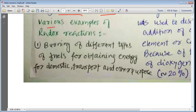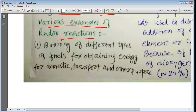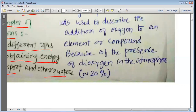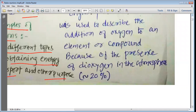Now, let us look at various examples of the redox reaction. Number one: burning of different types of fuels for obtaining energy for domestic, transport, or other purposes. When a fuel is burned, a redox reaction takes place, and by burning of fuel we get energy for various purposes.